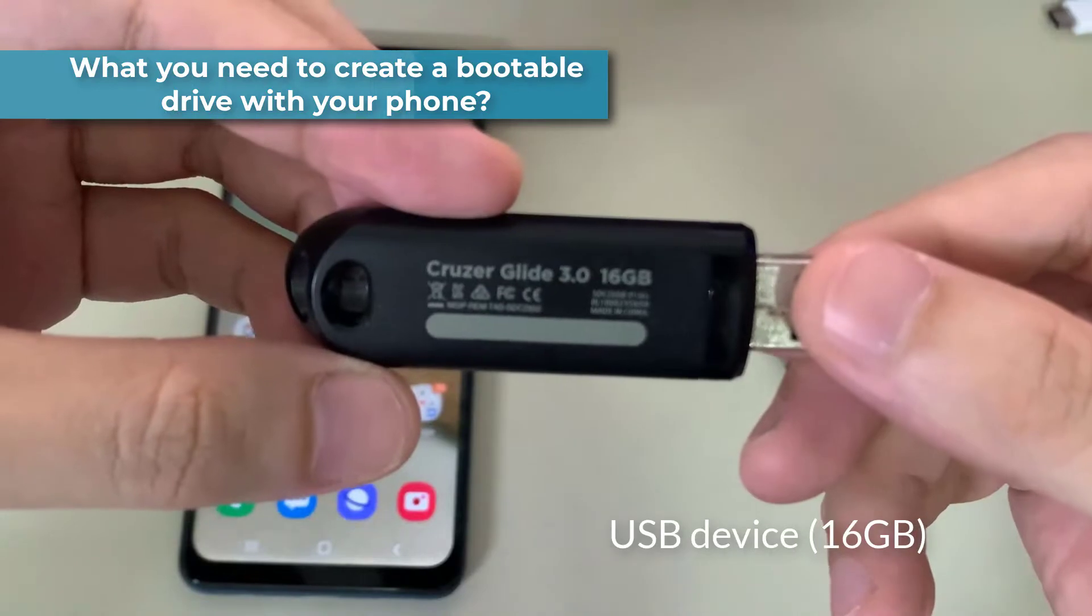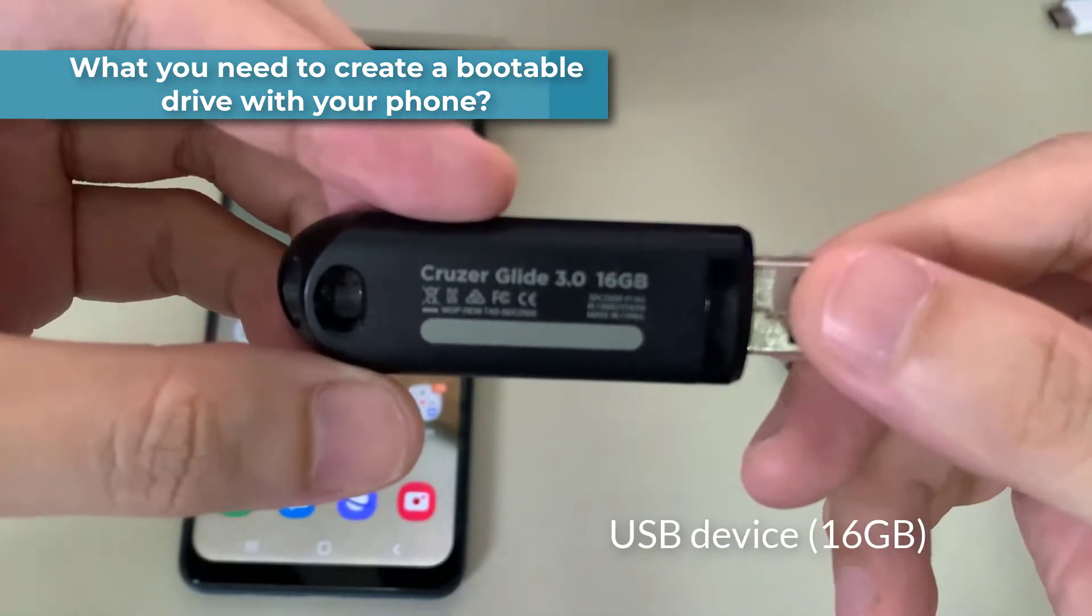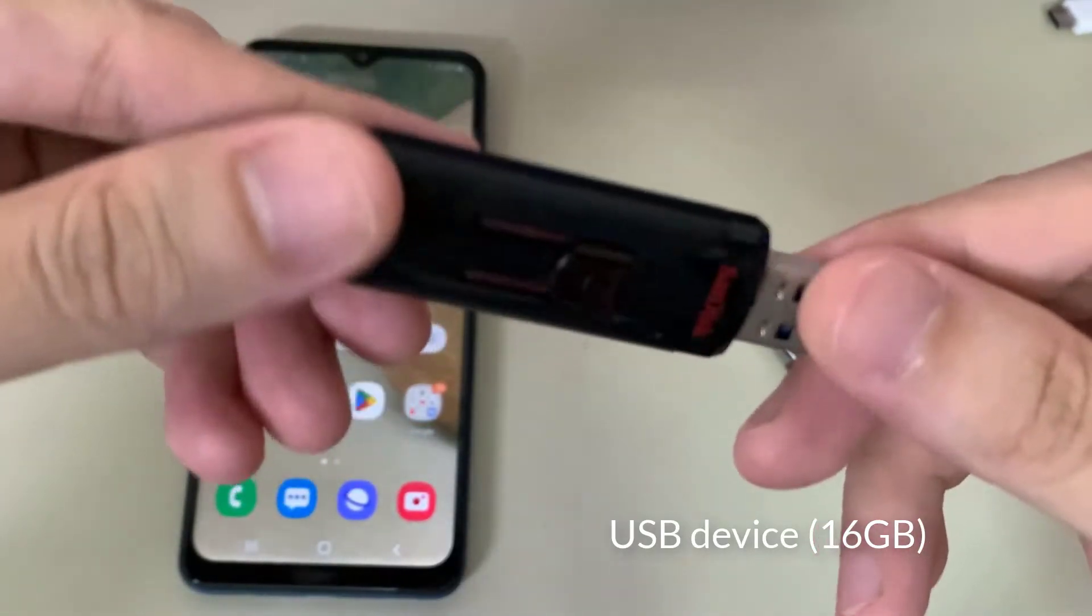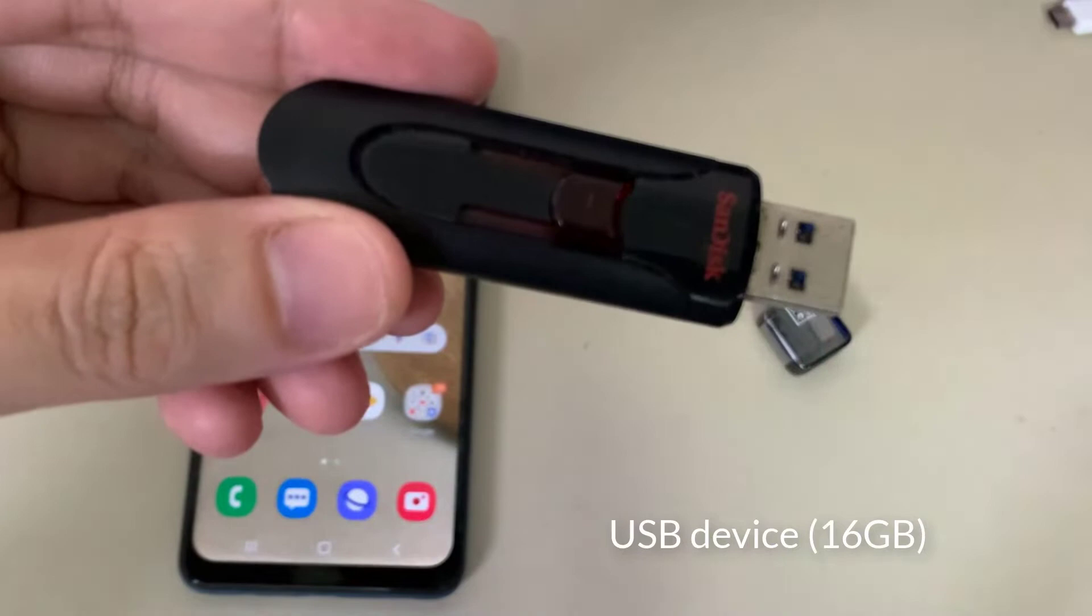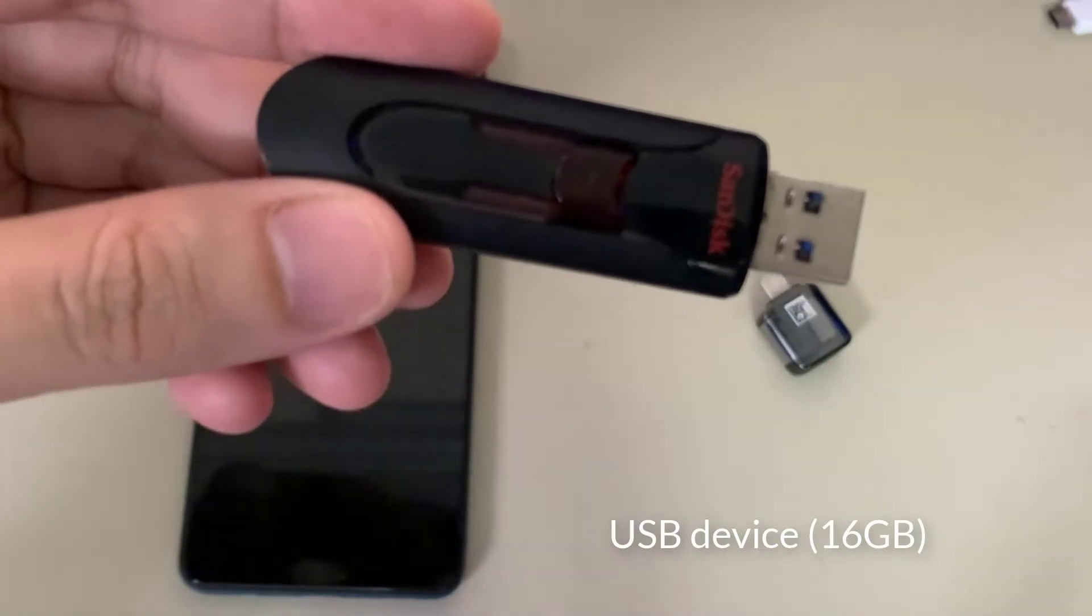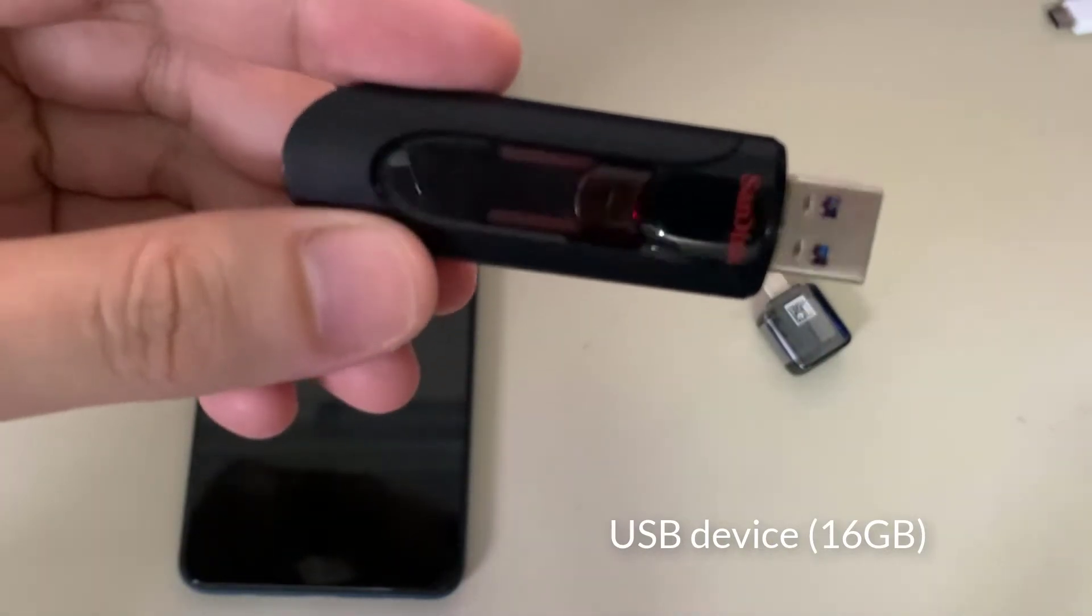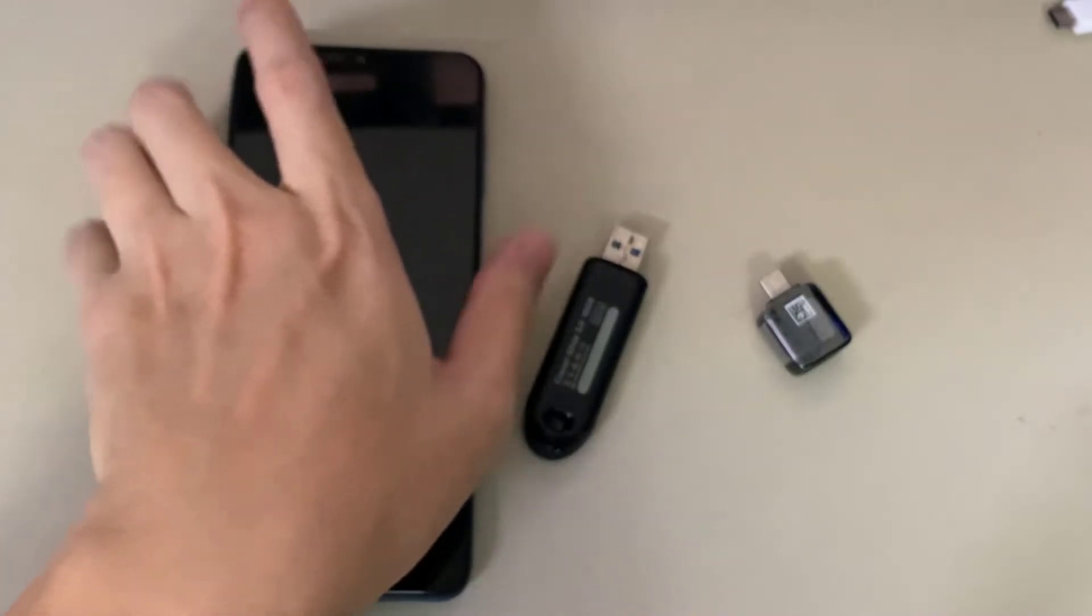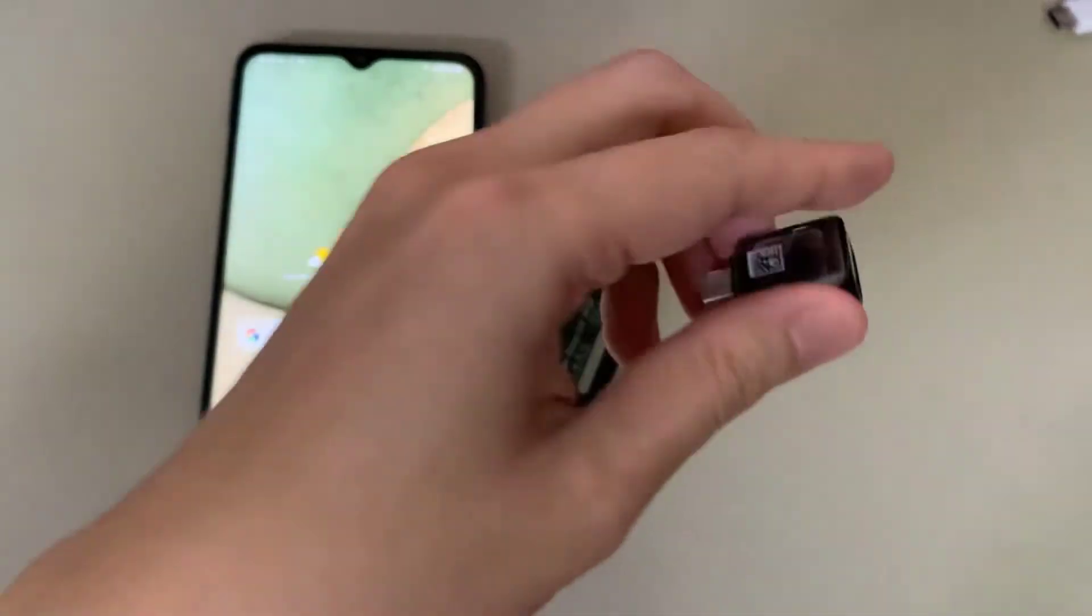First of all, a USB drive or memory card of sufficient capacity. I recommend using one with at least 8GB of free space. It will have to be formatted, so if there is any important data, save it elsewhere.